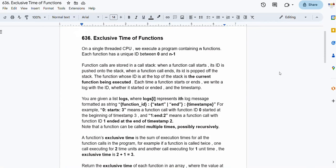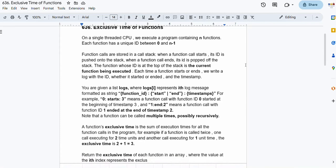Welcome back. In this video lecture we will be solving the problem 'Exclusive Time of Functions', which is a LeetCode medium problem. We are given a single-threaded CPU executing a program with n functions, each with a unique id labeled from 0 to n-1. Function calls are stored in a call stack - when a function starts its id is pushed onto the stack, and when it ends its id is popped off. Each time a function starts or ends, we write a log with the id, whether it started or ended, and the timestamp.